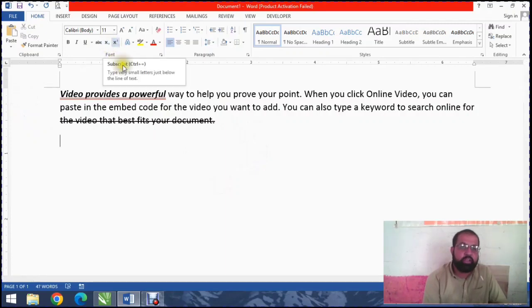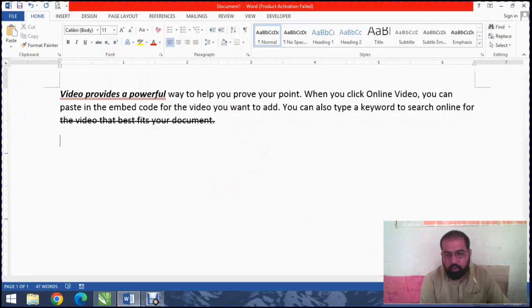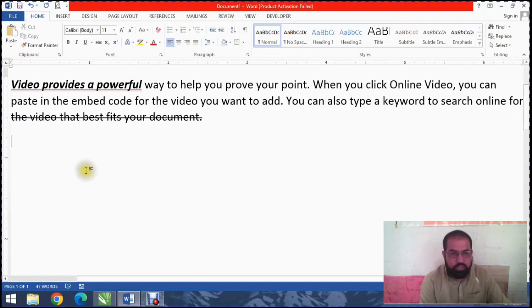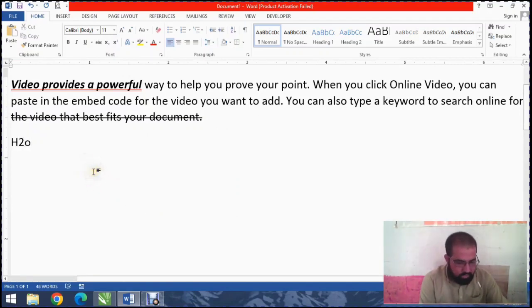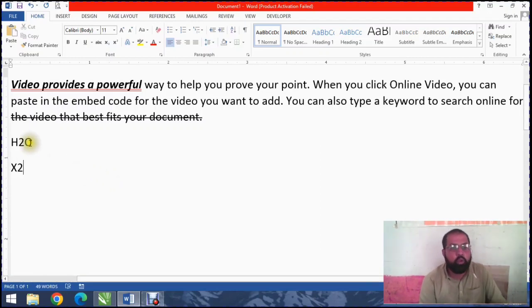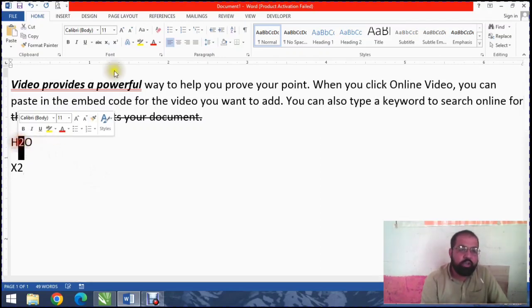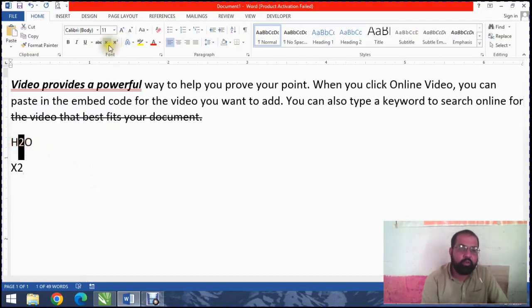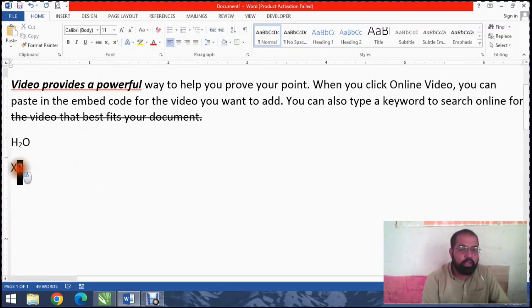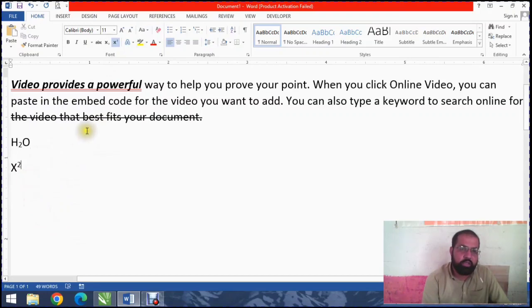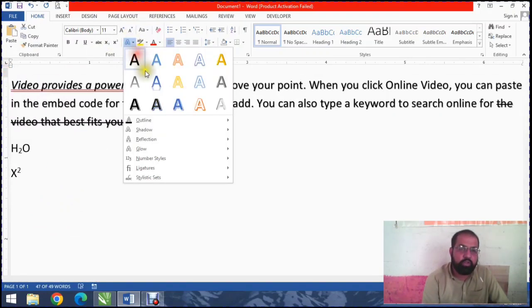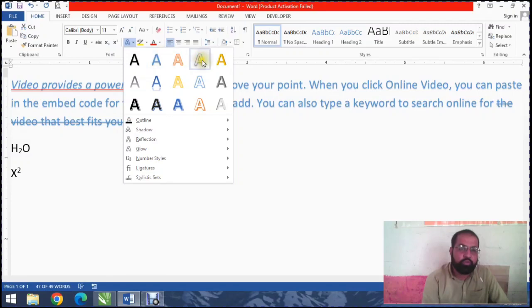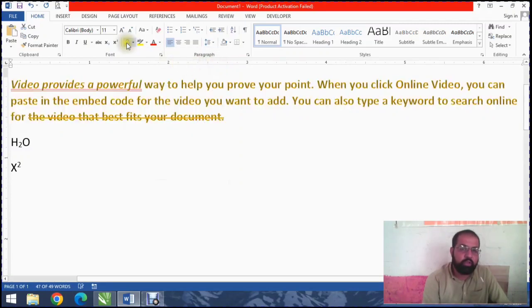If you want to use subscript or superscript, like H2O or X2, you can use these options. This section allows you to create these effects and make selections for your text formatting.